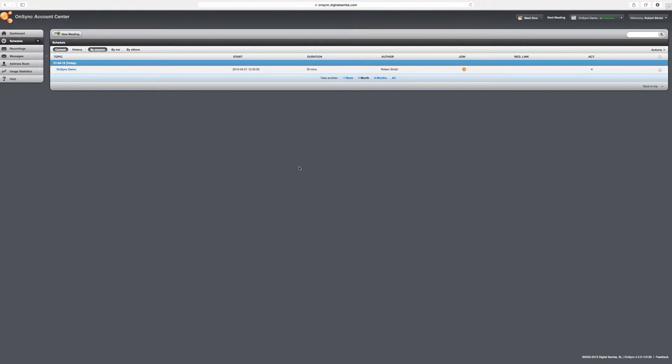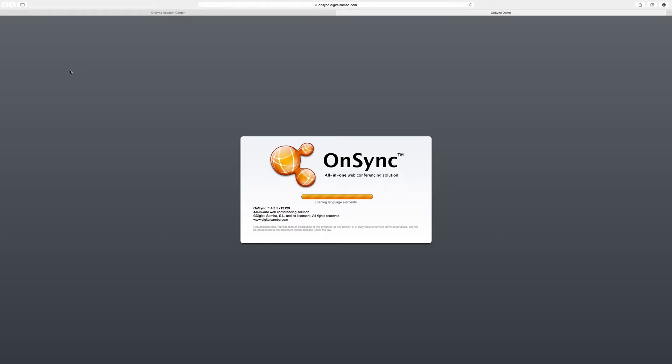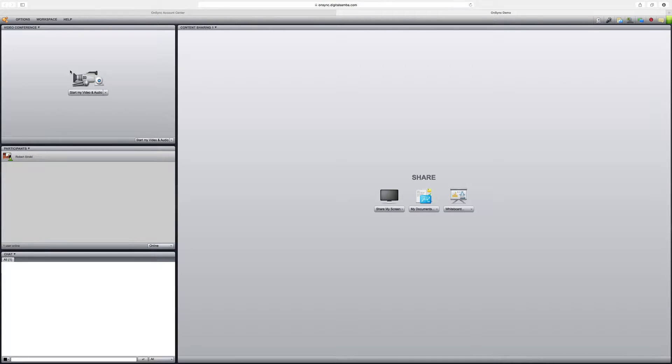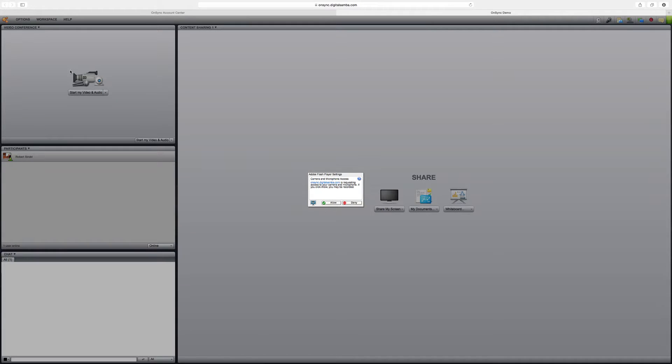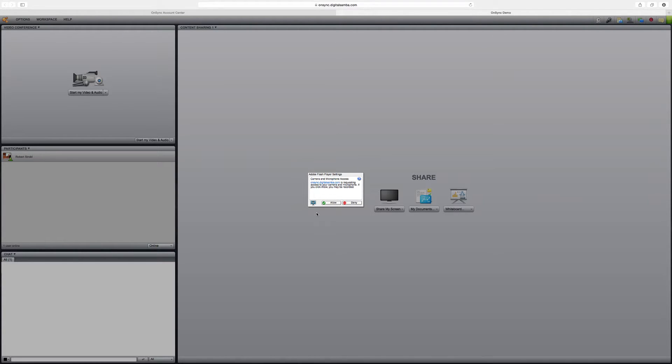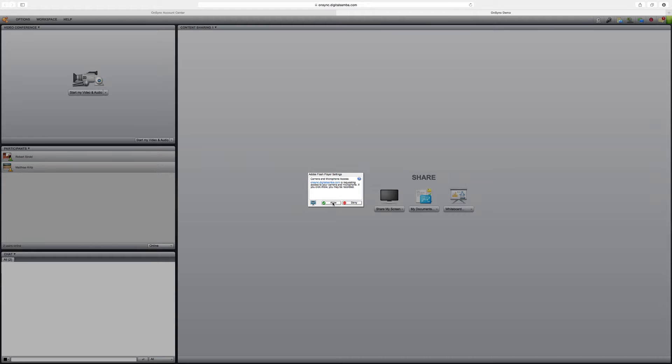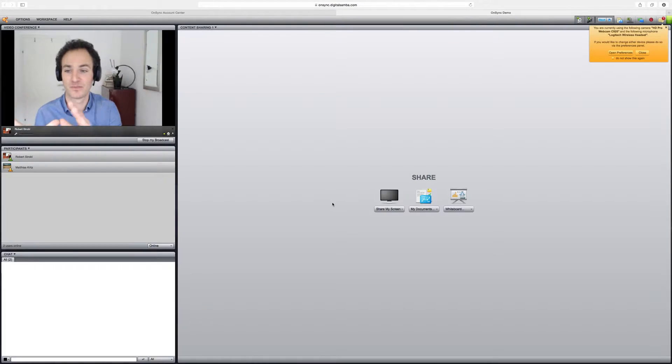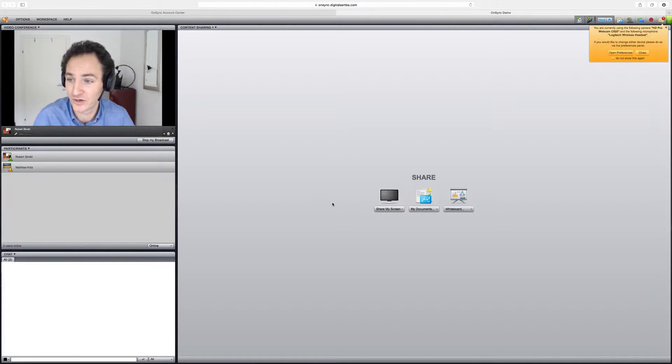So to be able to join this meeting, again, very easy, single click on the meeting title. And the application is going to load directly within my browser here. I don't need anything to be able to participate. Now, this is very important because you don't have to install any kind of application to participate in OnSync. It runs directly in your browser. Now, since I'm the main moderator here, it's going to automatically start my camera and microphone. And it's going to ask me whether it wants to allow access. I simply appear in the top left-hand side in the video conferencing module.